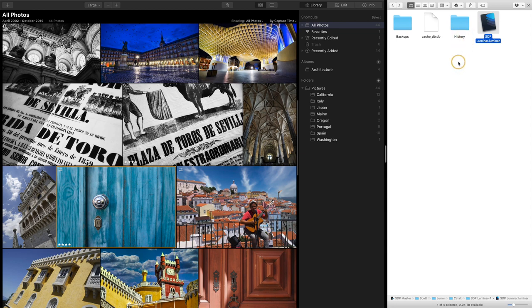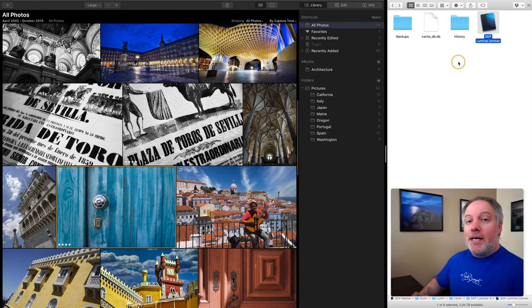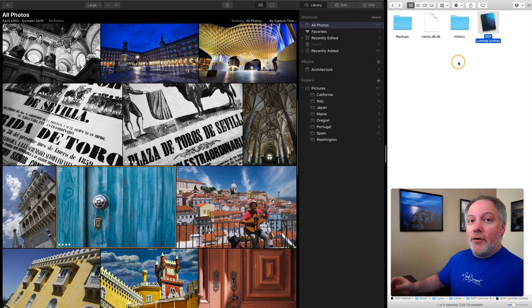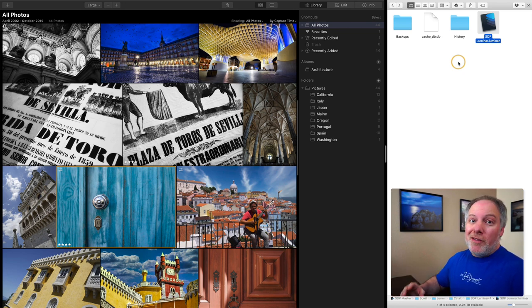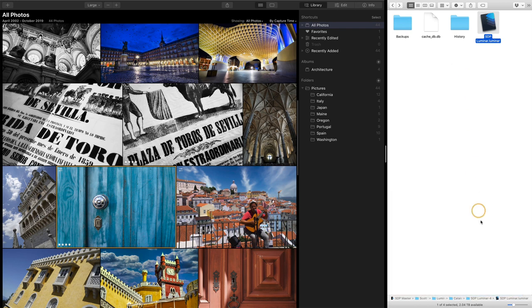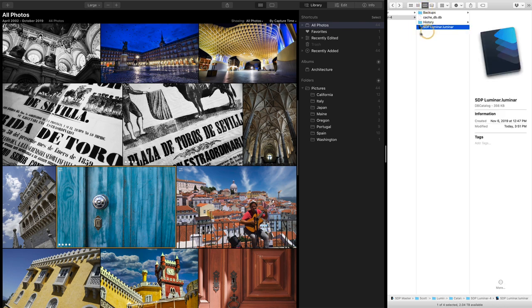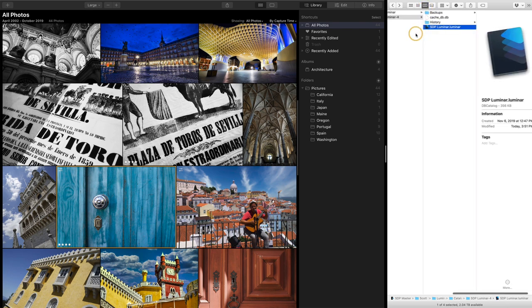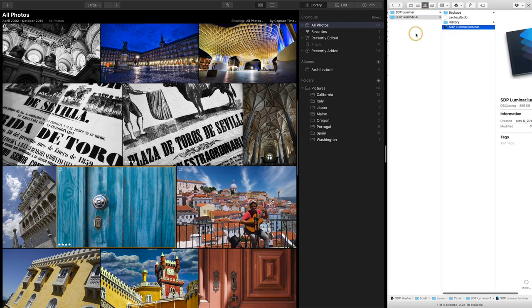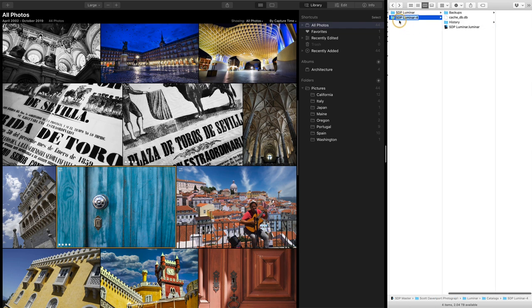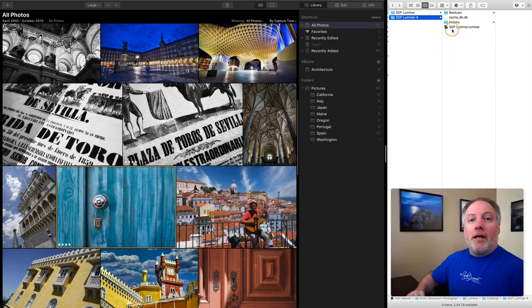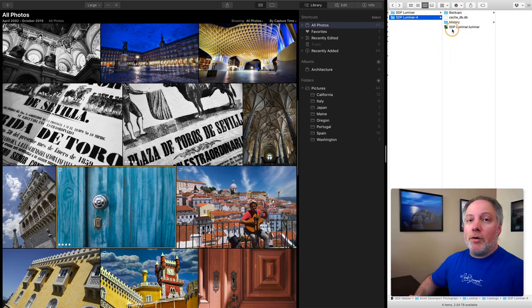These are all different things that Luminar is using to keep track of photos in your catalog. We want to move all of that. What we want to do then is move the folder that's holding all of this catalog stuff. When you create a catalog, you actually just give a folder name. In my case, I used SDP Luminar 4, and then all this stuff gets created. We want to move a container, the folder that's holding all of our catalog stuff. So let me switch the view here to a more grid-like thing, and if I go up one level in my hierarchy, here is that folder, SDP Luminar 4. That is the folder that's holding my catalog. I want to move that to a new hard drive.